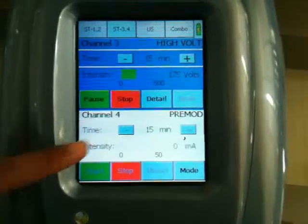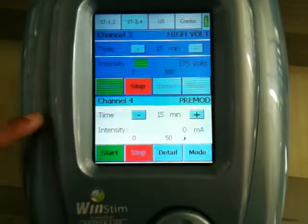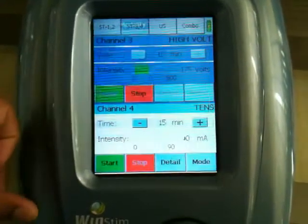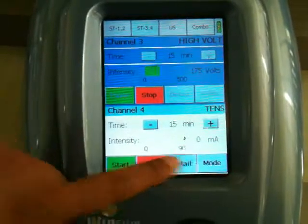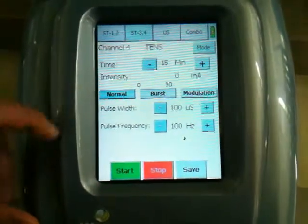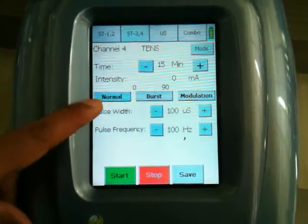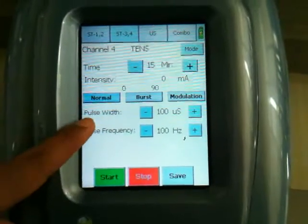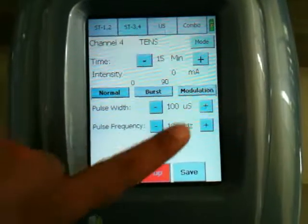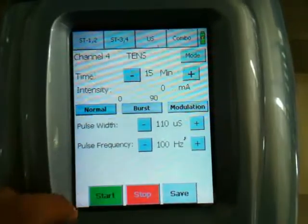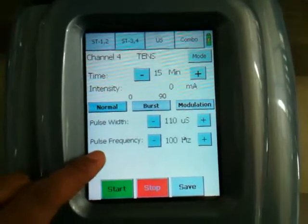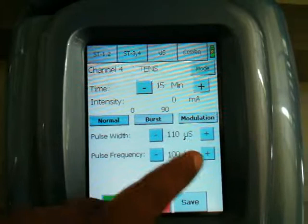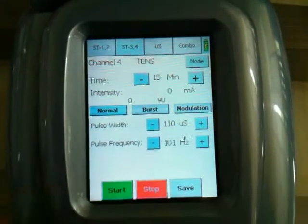Now let's move to channel number 4. We can select the mode — let's take TENS this time. We can go through the detail settings. We can select the parameter, the timer, and the type of modulation: normal, burst, and modulation. Pulse width can be customized by plus and minus in steps of 10 microseconds. Frequency can be set in steps of 1 Hz.